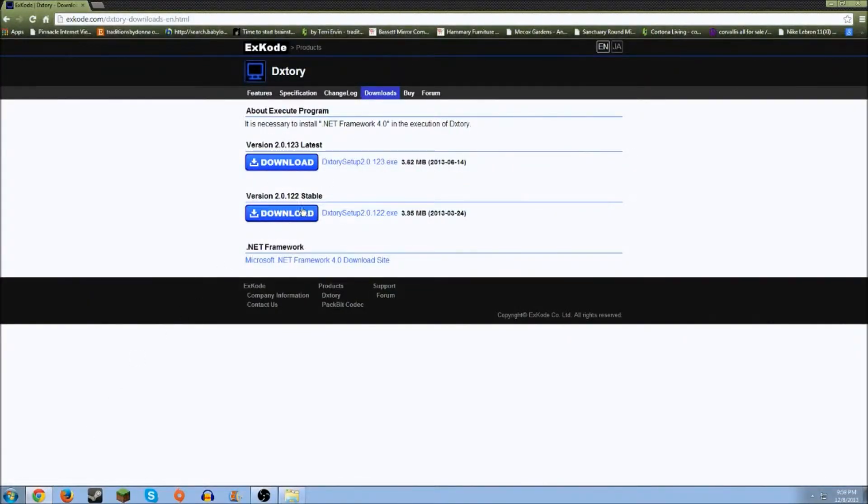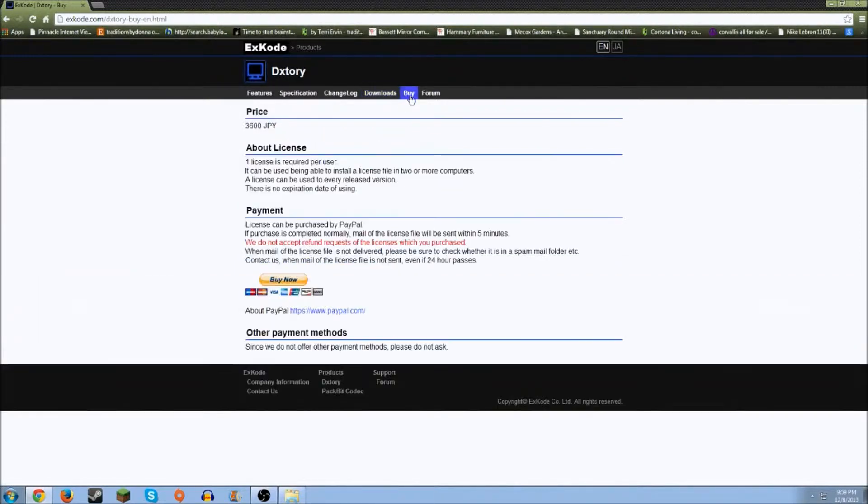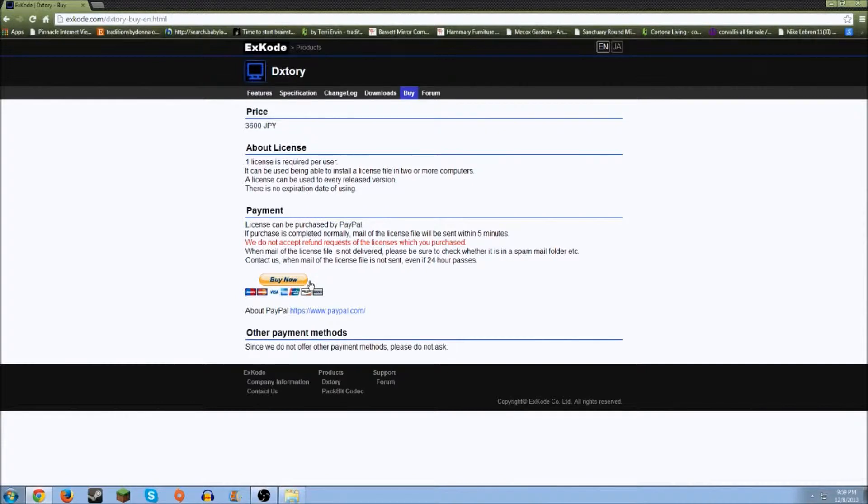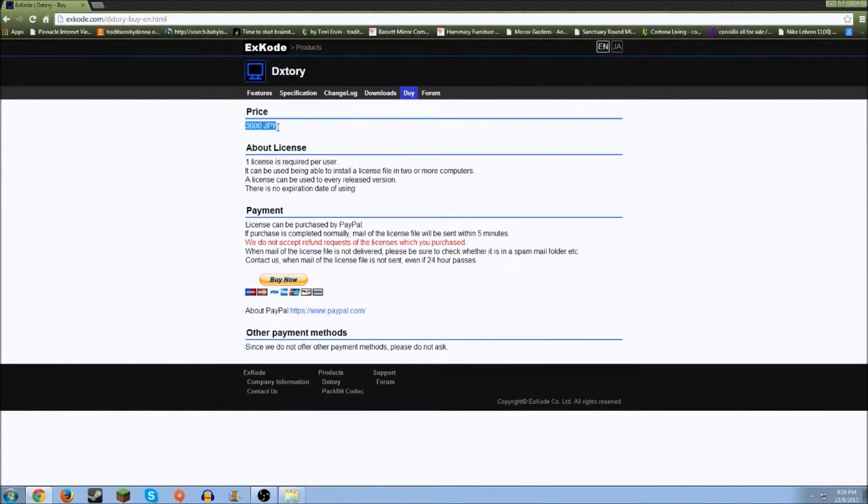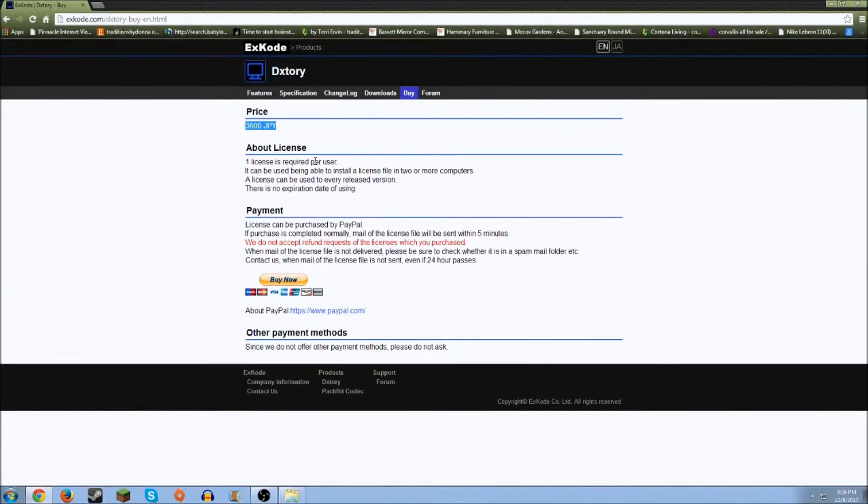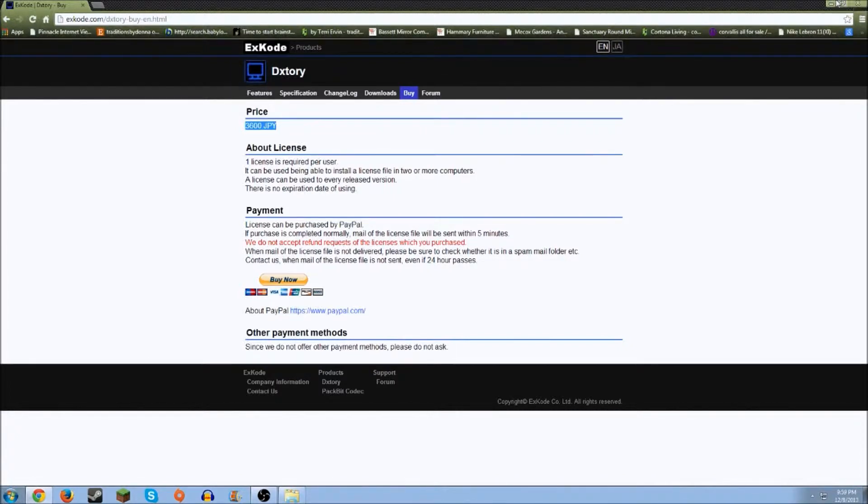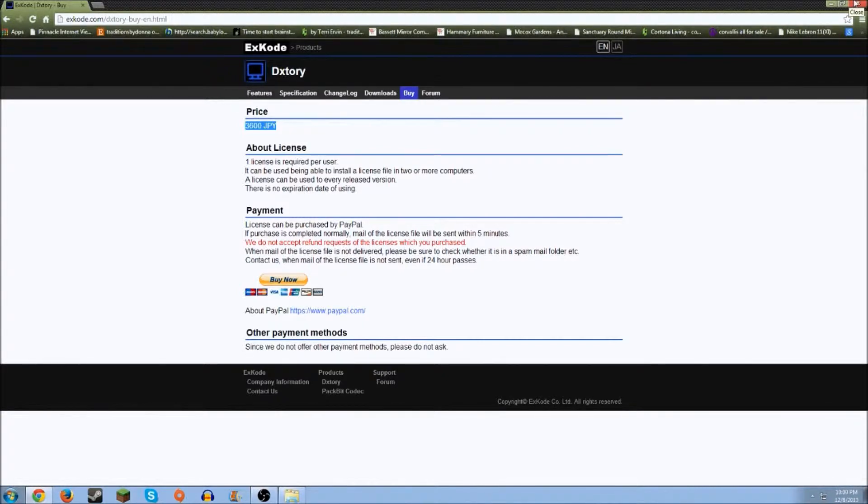So first you download it. Then if you want to buy it, you go to buy and put in your PayPal information or your credit card, just like you normally do when you buy things off the internet. The price says it's $3,600 JPY. That is Japanese currency, Japanese Yen, which equals $35.13. But you guys can just check it in a currency checker if you want to on Google, just to be sure.